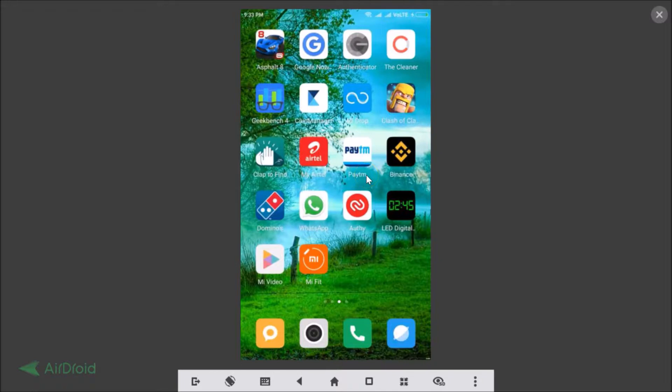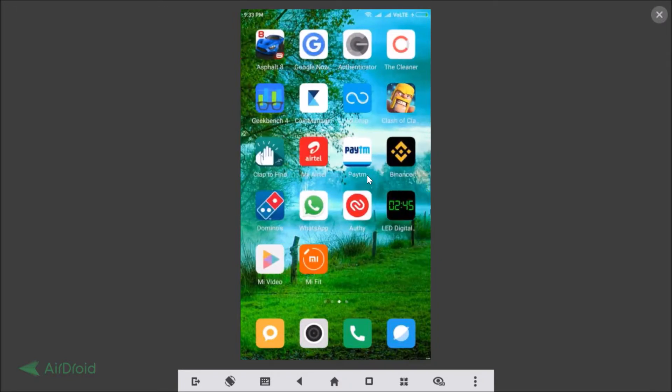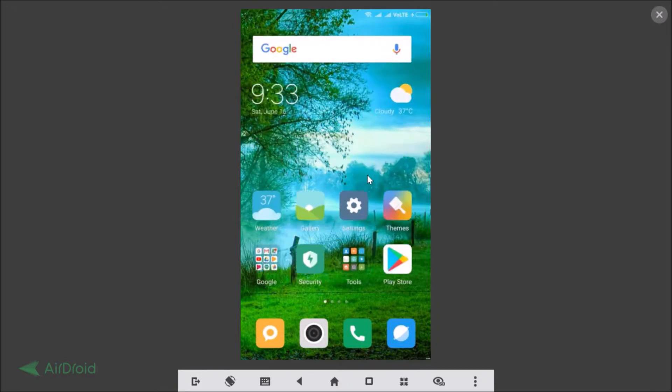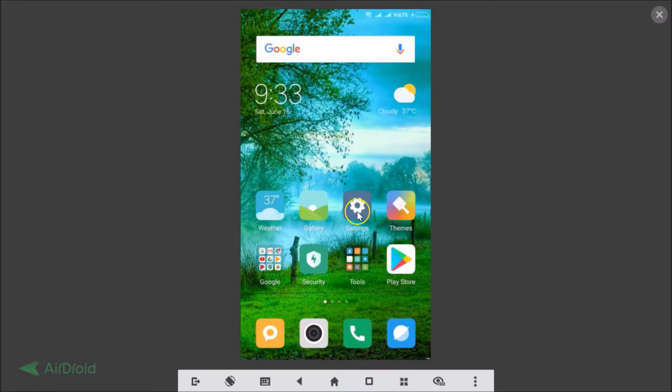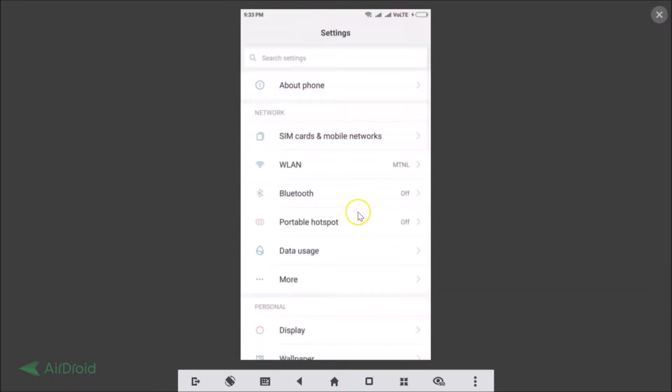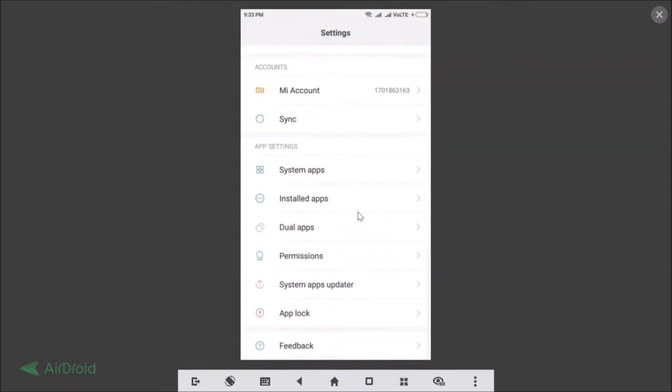And in order to get the second WhatsApp, you just need to tap on settings and here you need to scroll down and find the dual apps.